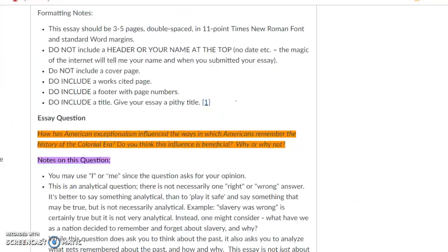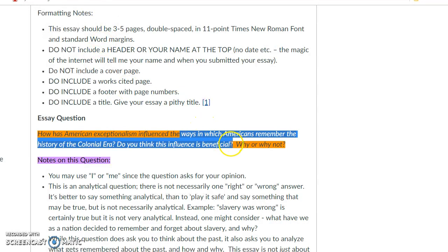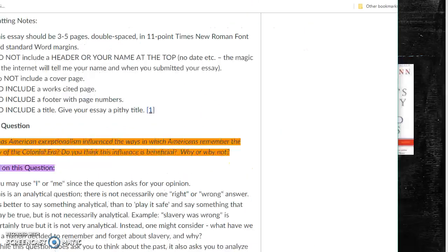If you look on our Canvas page, you can see the essay one assignment. I want to draw your attention to the essay one question: how has American exceptionalism — which you will learn about next week in week two — influenced the ways in which Americans remember the history of the colonial era? Do you think this influence is beneficial, why or why not? In this whole week one and week two, we're mostly going to be focused on the colonial era, which is the time period in American history before the American Revolution. I want you to be thinking about not just what happened, but the ways in which we remember what happened.